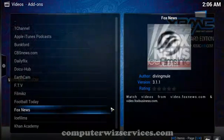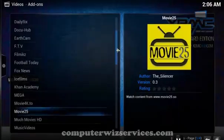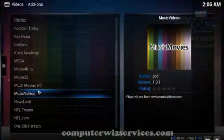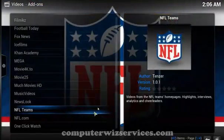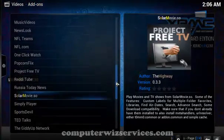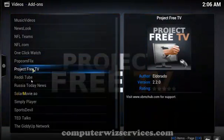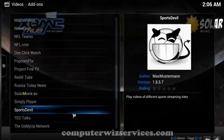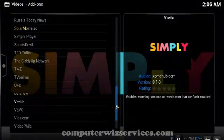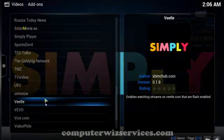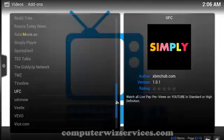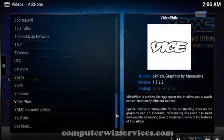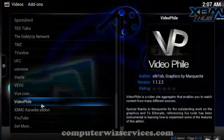Alright, Fox, Ice Films, let's keep scrolling down. Mega, 4K, number 25, much movies, music videos, NFL stuff. Let's see One Click Watch, Project Free TV, Russia, Russian Today News, Sports Devil, you've got the TED Talks, some UFC stuff, Vivo, and I think they had a YouTube thing. Oh, there it is. So you can watch YouTube channels on here too.